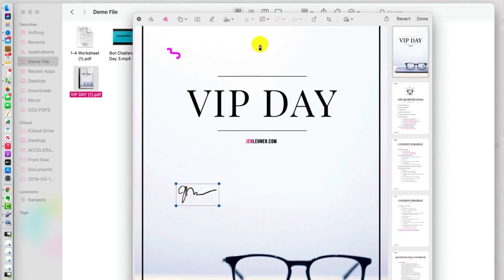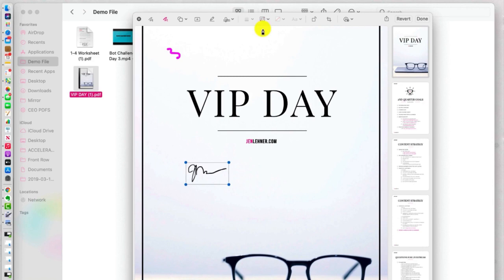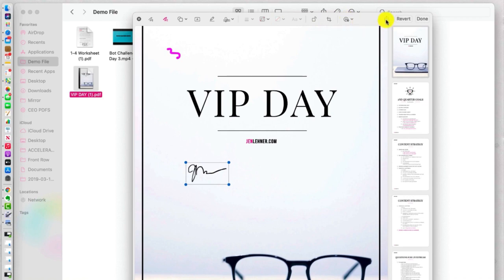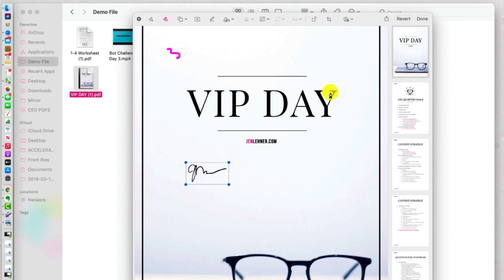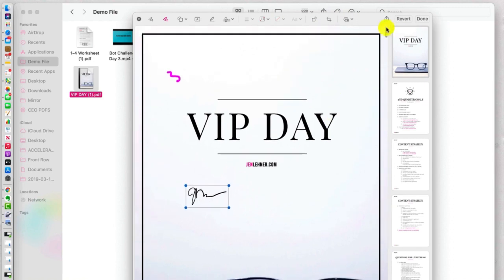And I know a lot of us use third-party apps like DocHub or DocuSign. You don't need it, actually. If you want to sign a PDF, you can just use this feature, and a lot of other options to pretty it up. You can crop it, and then you can share it from here in a number of different places. I'm going to actually undo these because I don't want to save them, and I'm just going to click Done.